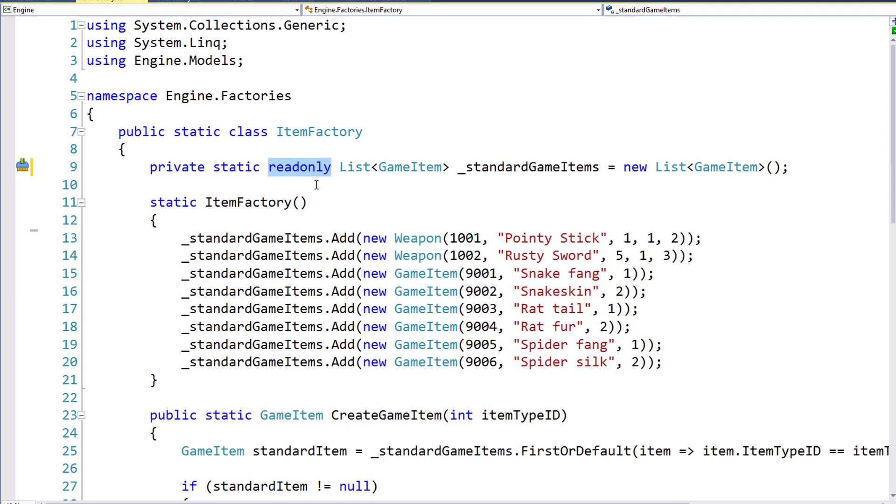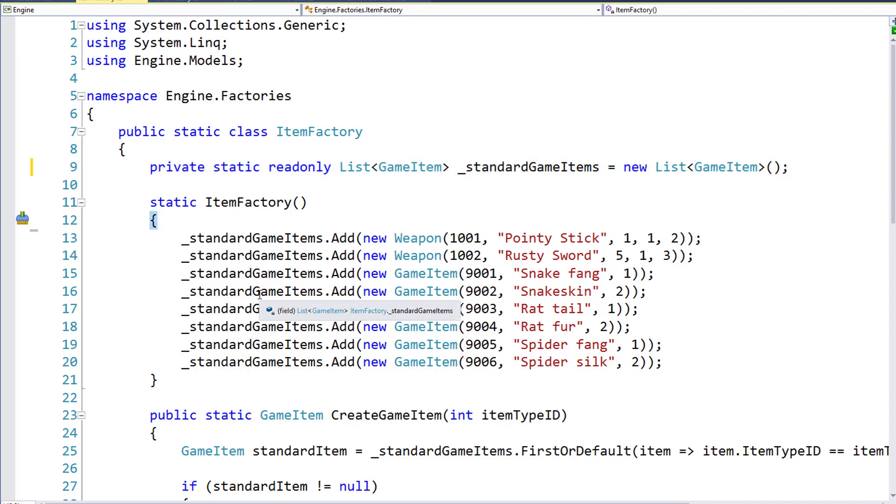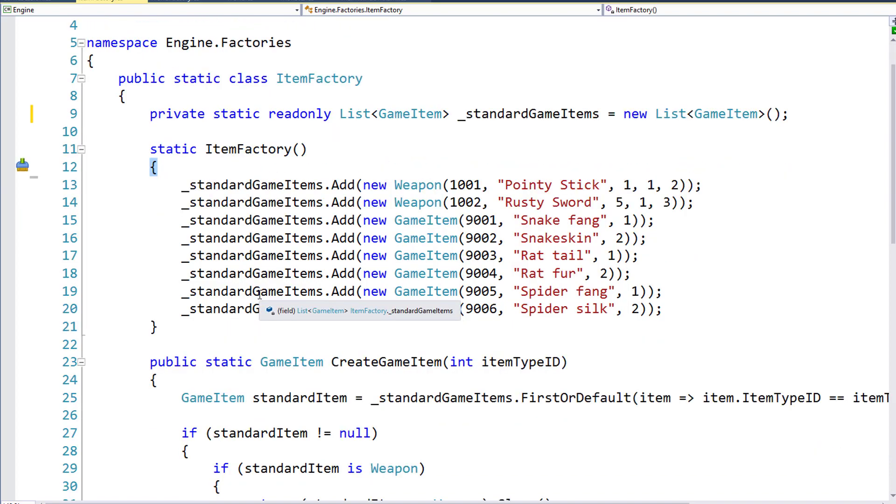I've also added a read-only attribute to this variable. That means the variable can only be set equal to something, either here where it's declared on line 9, or inside a constructor. This isn't something that we need to do, but it kind of protects us from accidentally setting the value somewhere else. So now we know it can only ever be set when we declare it, or in the constructor.